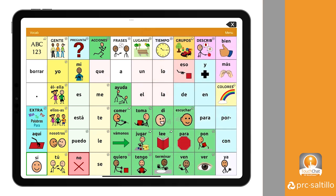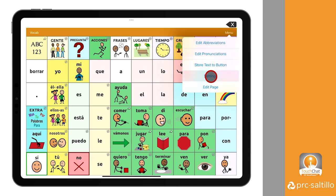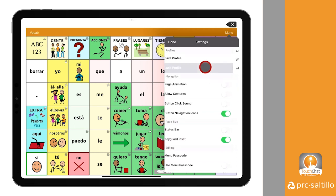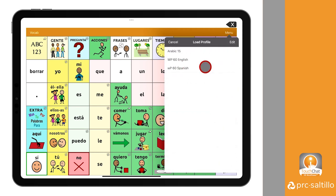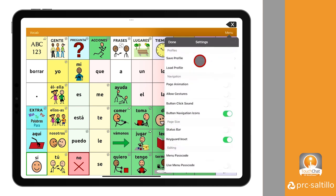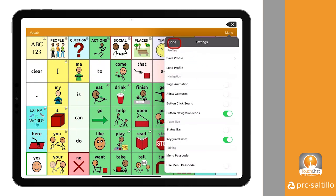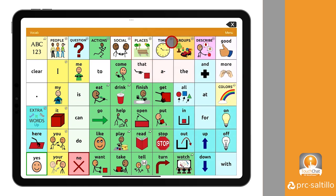Once you have saved your Spanish profile, we now need to create a button in the English vocabulary to open the Spanish profile. First, make sure you have loaded your English profile. Go to Menu, Settings, then Load Profile, then select the English profile you saved.